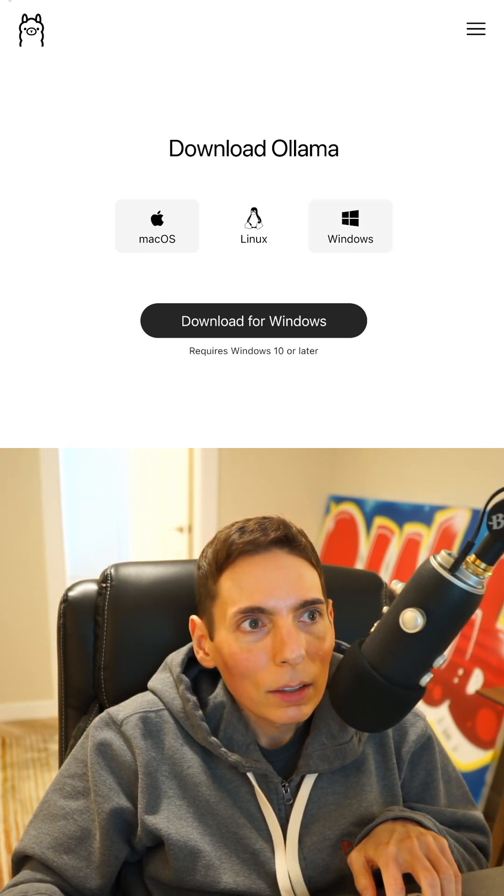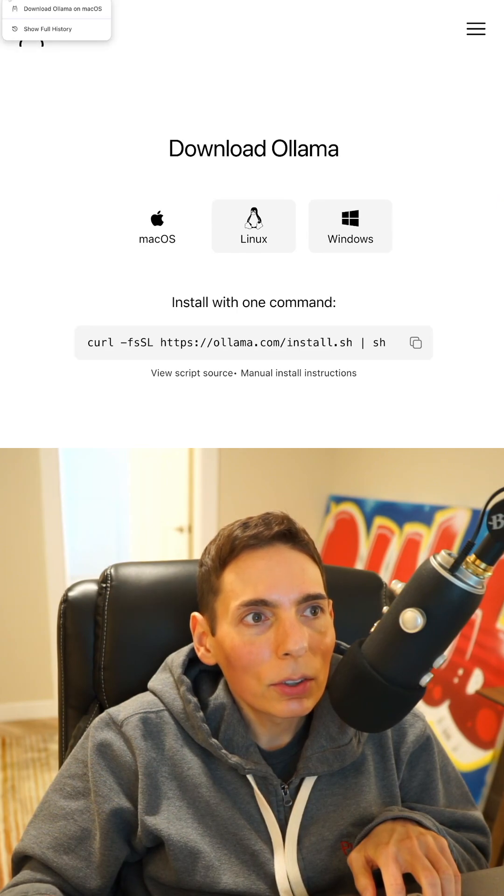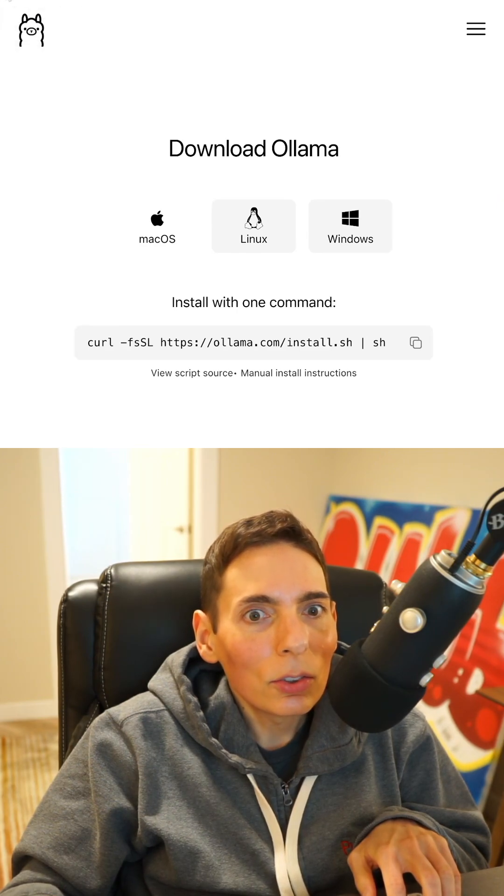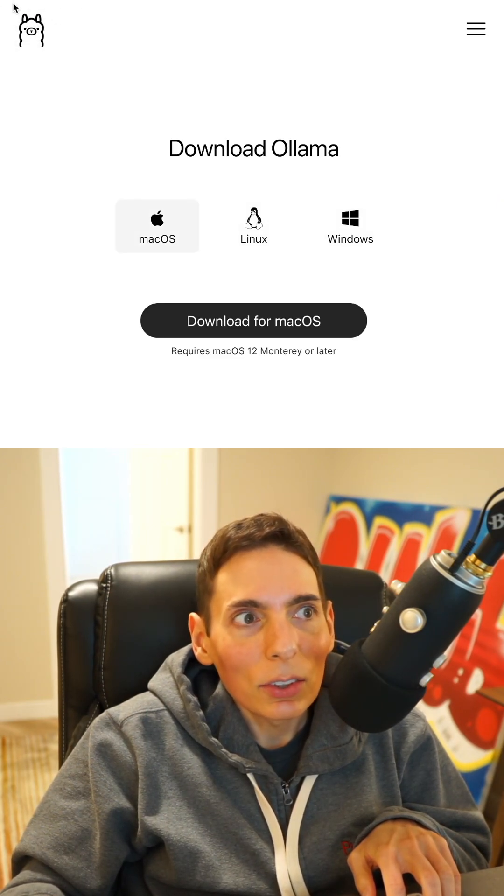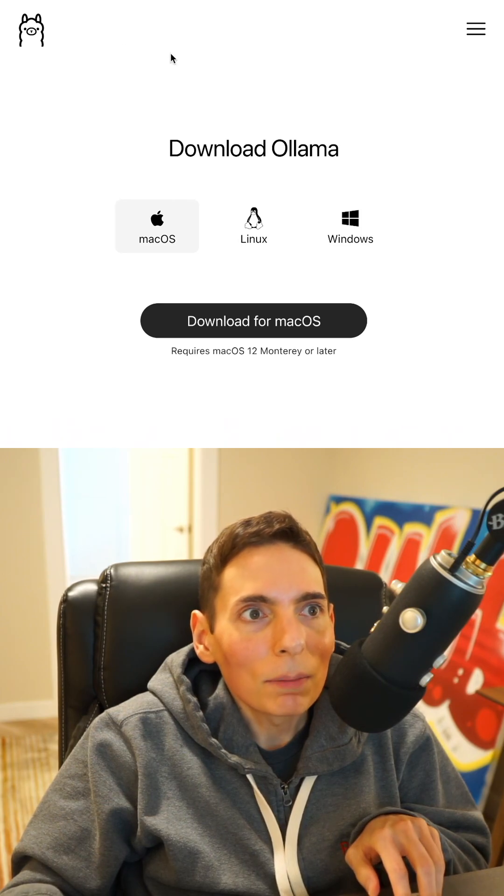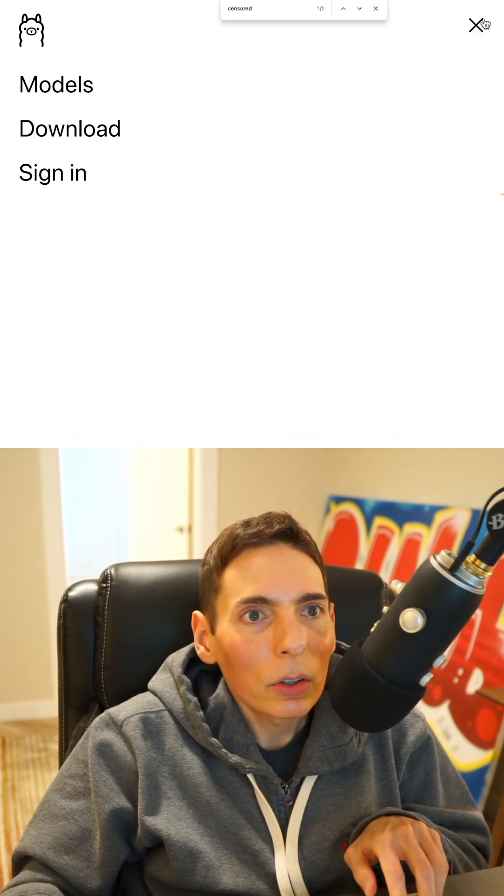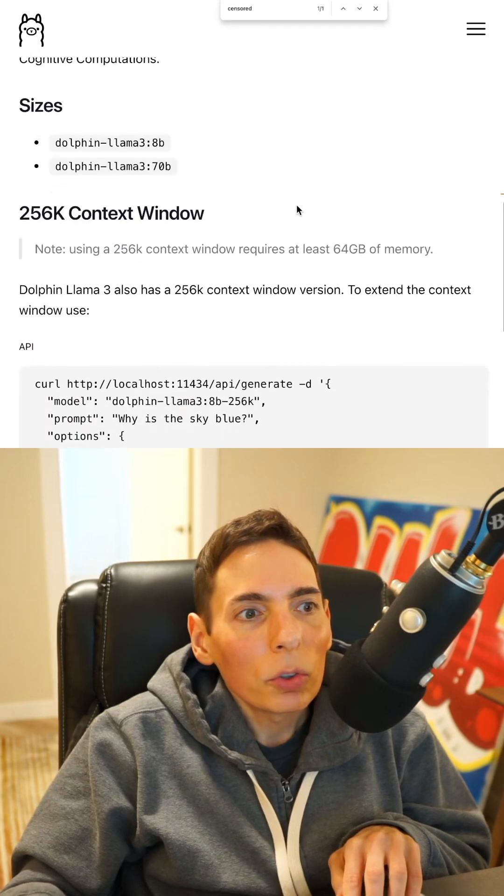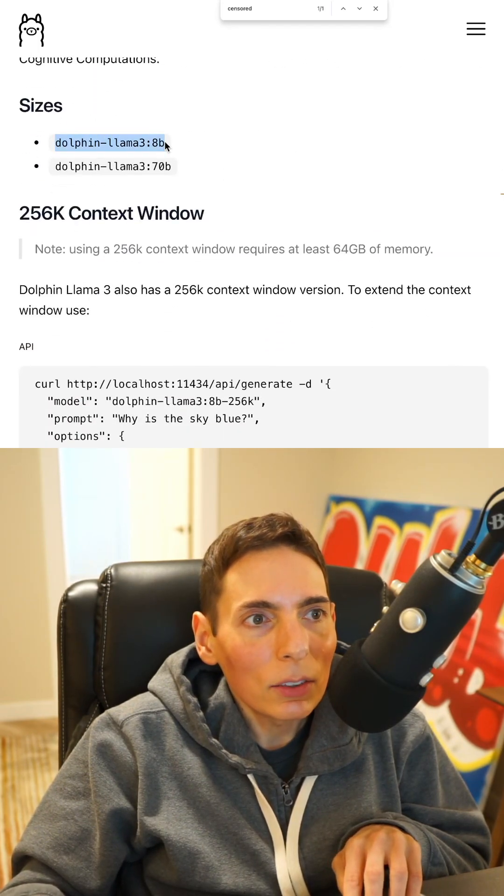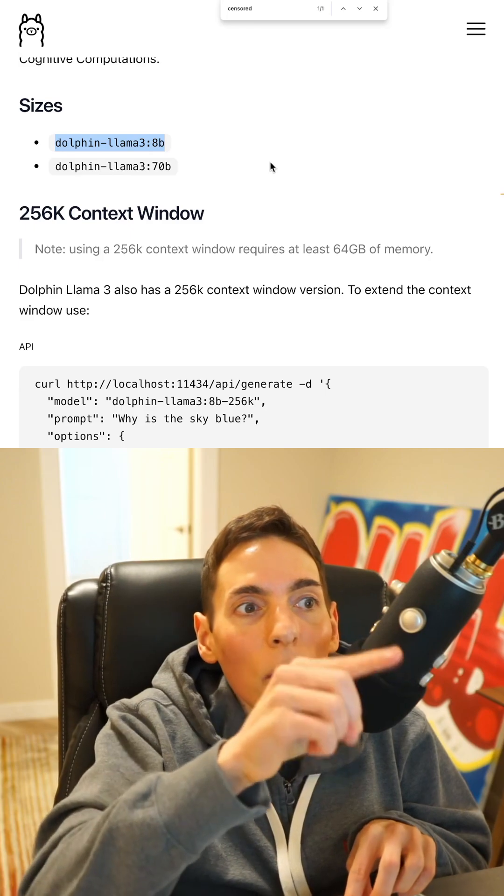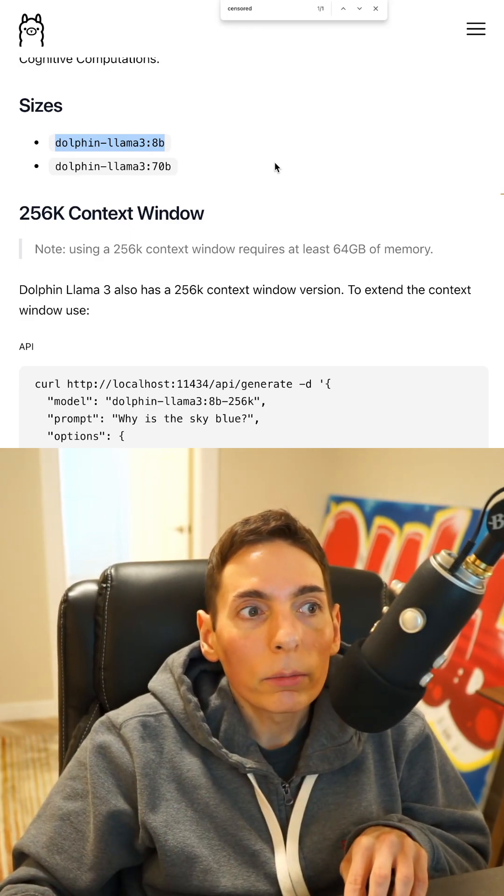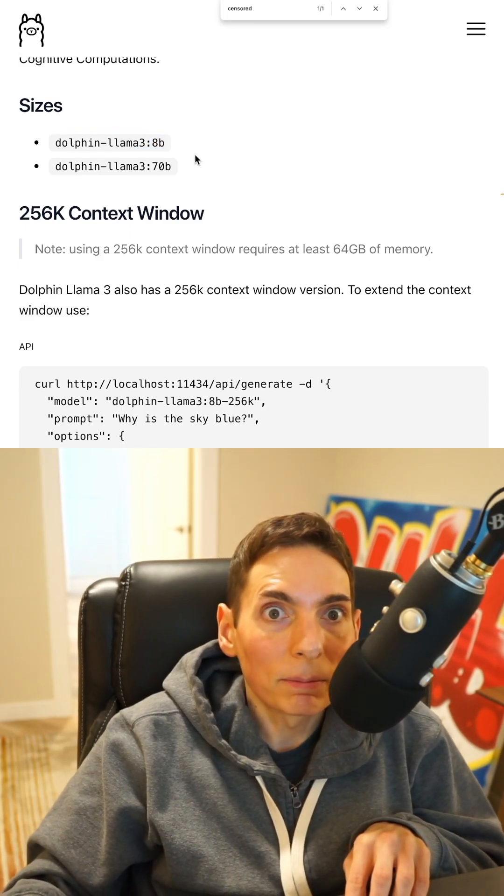So the model that we want is very easy. Here we go. Here's the model. You want to copy and paste this. We need to download this model. It's called Dolphin Llama 3 8 billion.